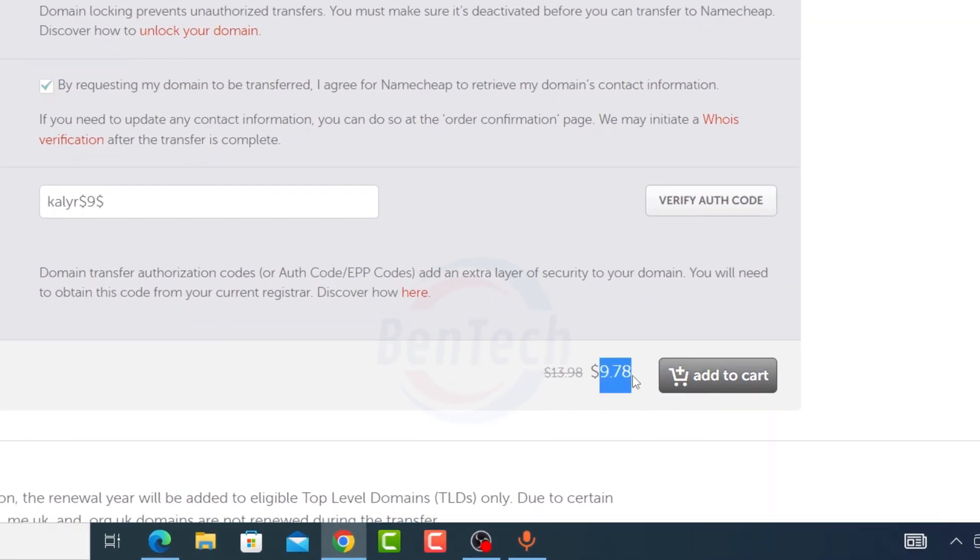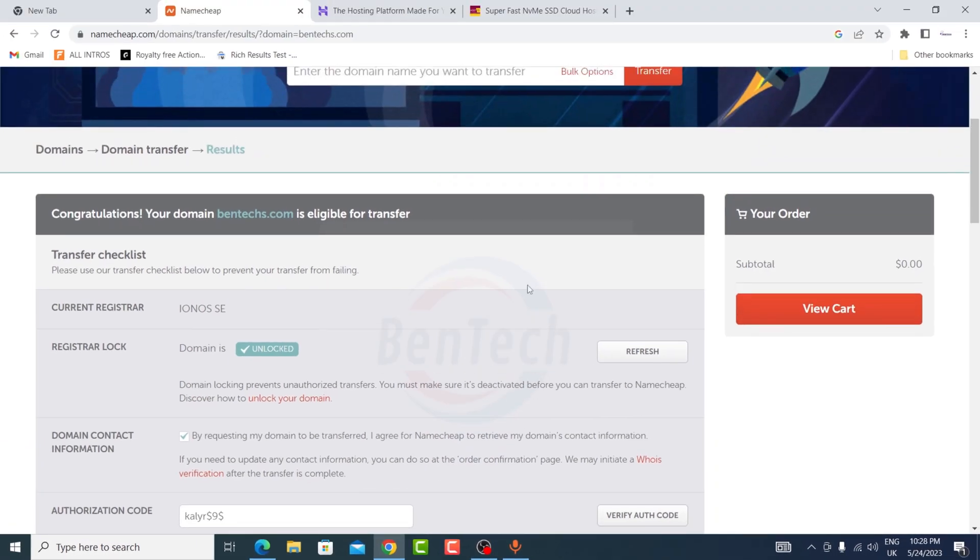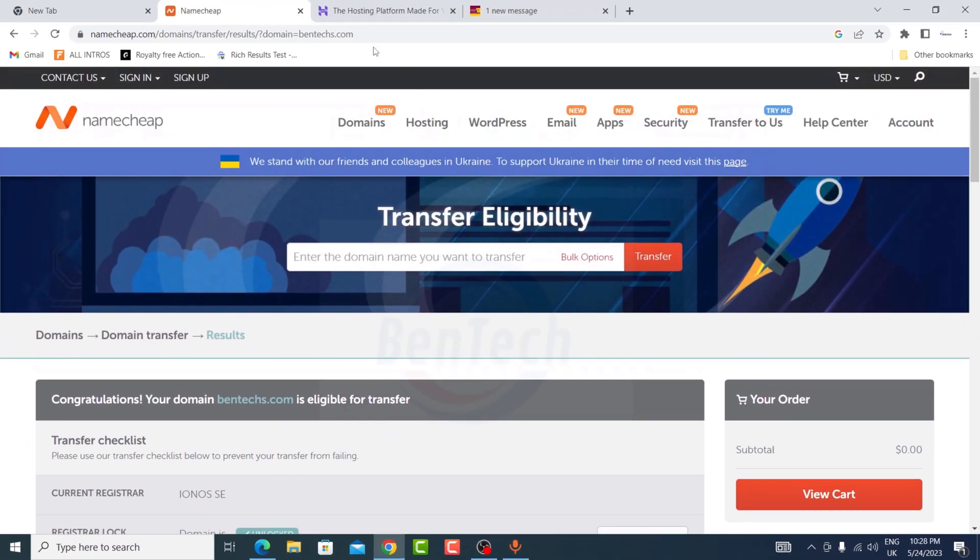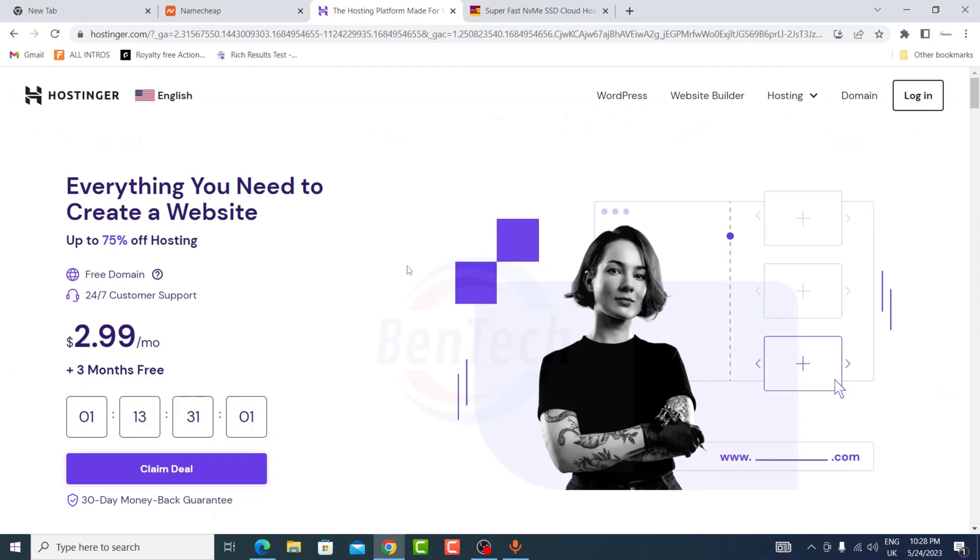You're going to be charged about $9.78 for this. Now let's go to Hostinger.